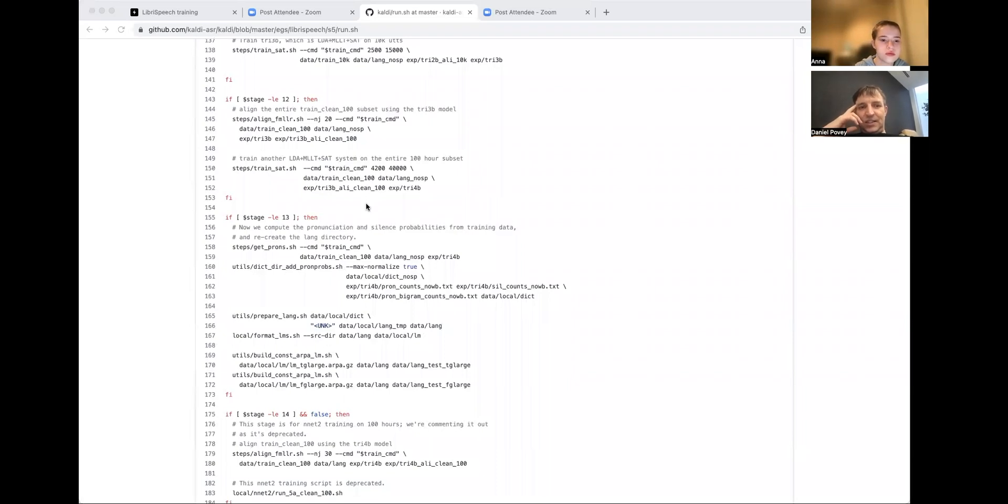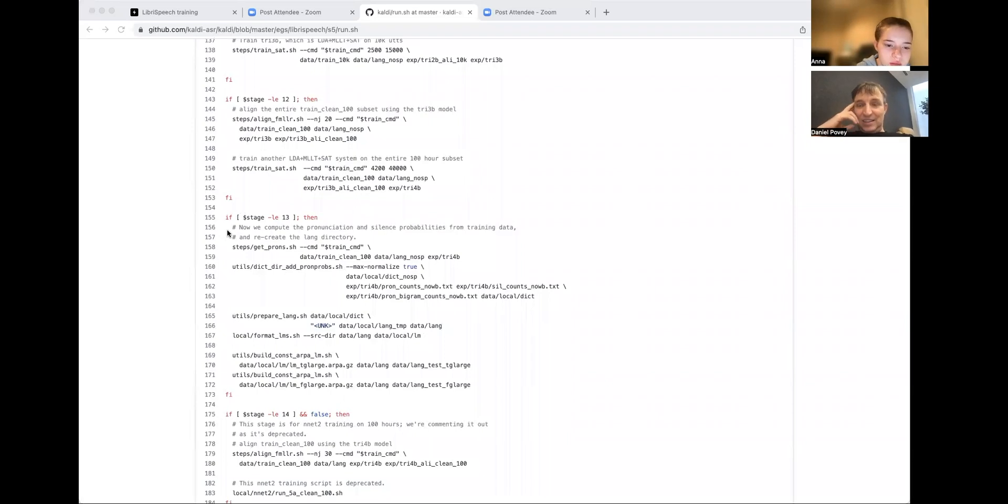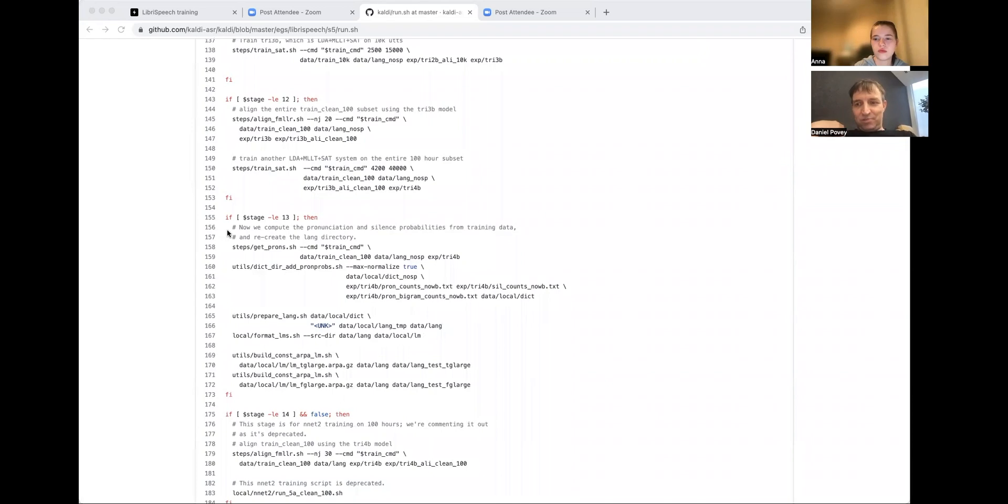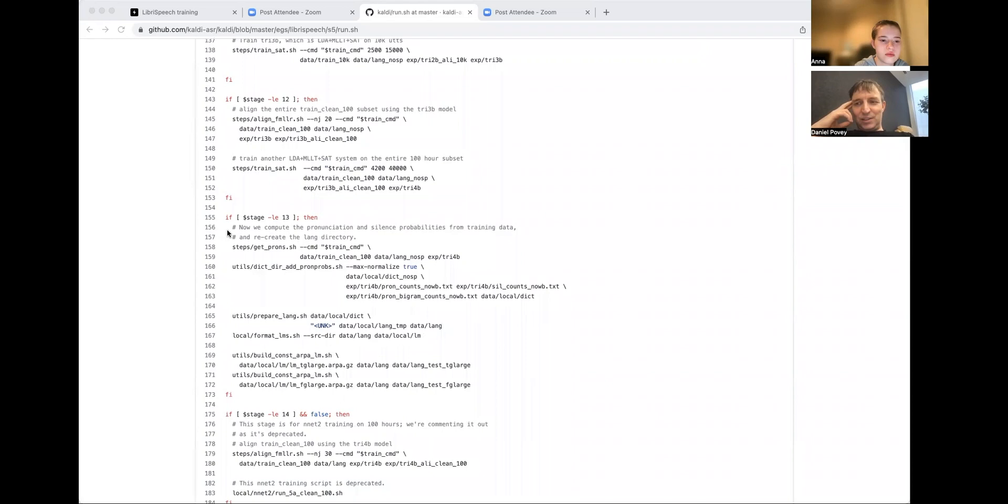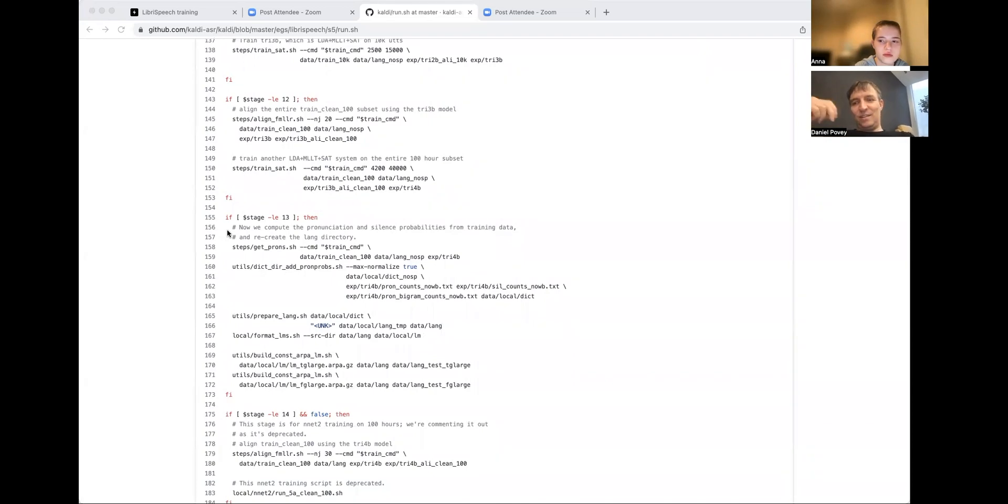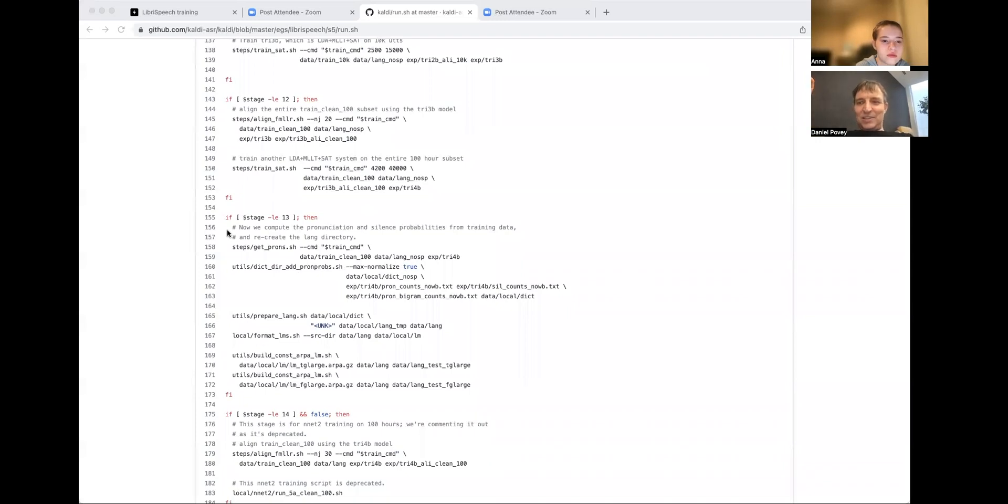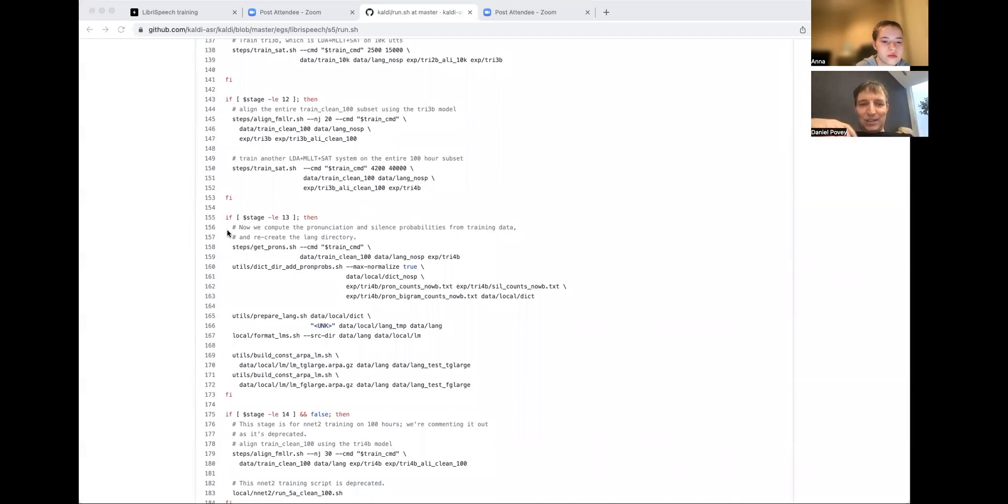Okay. So stage 12 trains SAT. Yeah, that's training like a speaker-dependent system where there's like a linear transform of the features for each speaker. Stage 13, this is about improving the dictionary. Like some words have more than one pronunciation in a dictionary. And this stage is all about computing pronunciation probabilities for the different pronunciations. Like, let's say V and the, they have different probabilities. Again, this is one of those things that gives us a quite small improvement. It's probably like 0.1, 0.2% in absolute, but we developed it before and we kind of still do it.